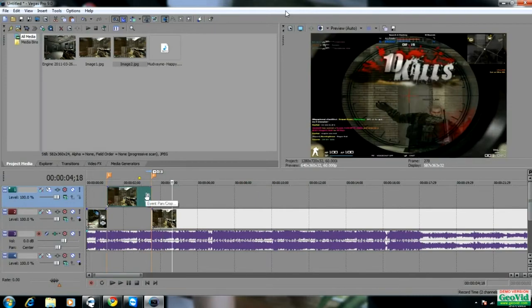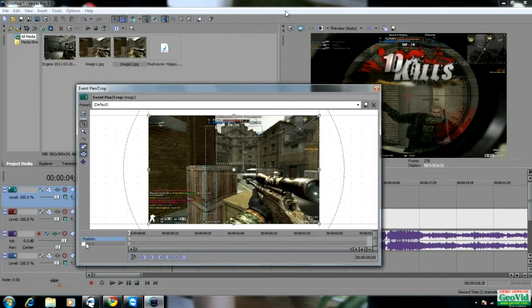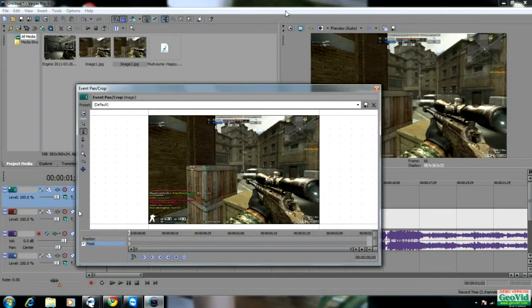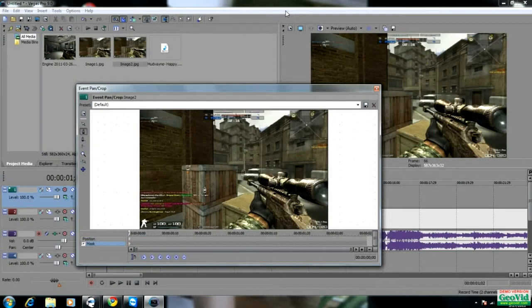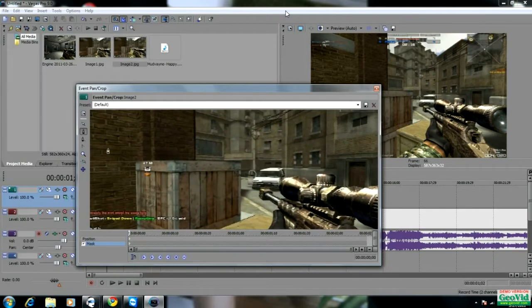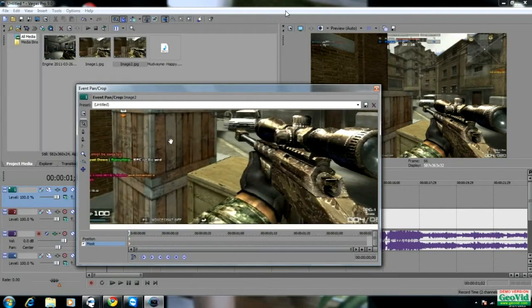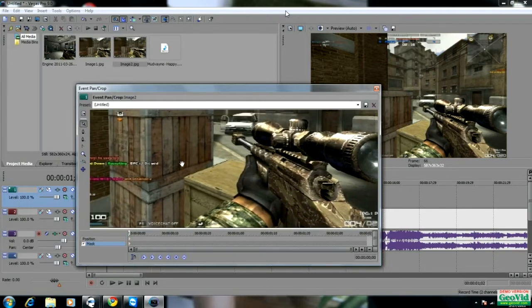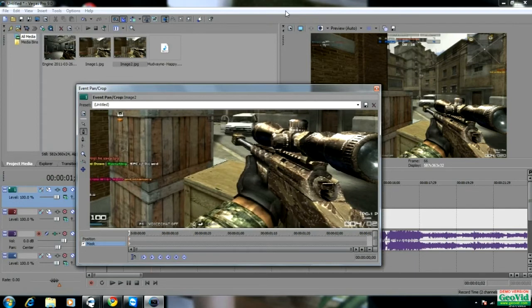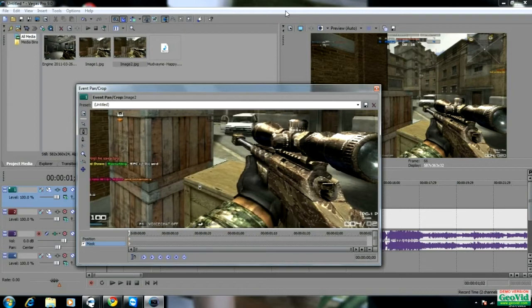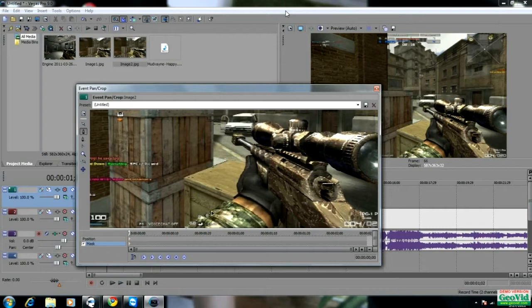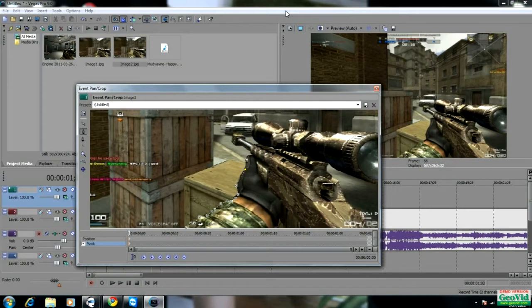Now I'm going to go to event pan and crop. I'm going to go to the bottom left and click mask. Now I'm going to click the anchor tool and you're going to want to zoom in because you want to get it right. So go ahead and just scroll your mouse up and then position it so you can get it right. Go ahead and grab the anchor tool again.